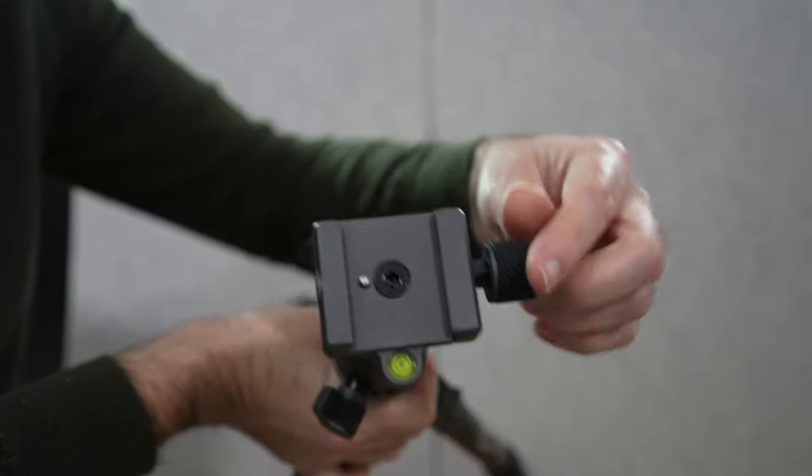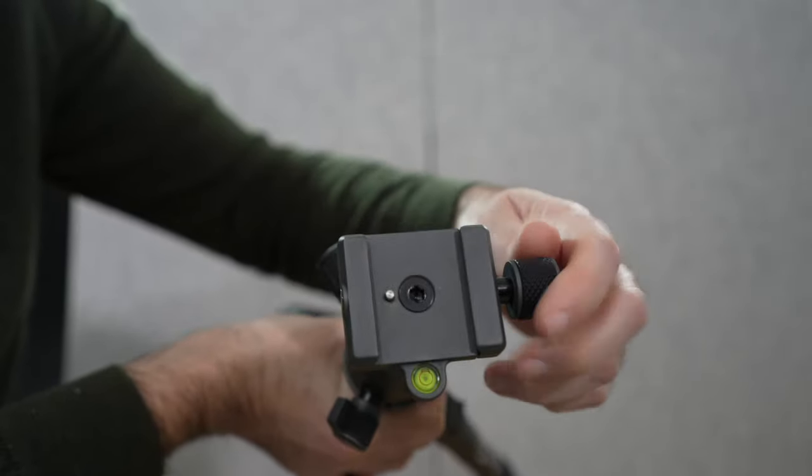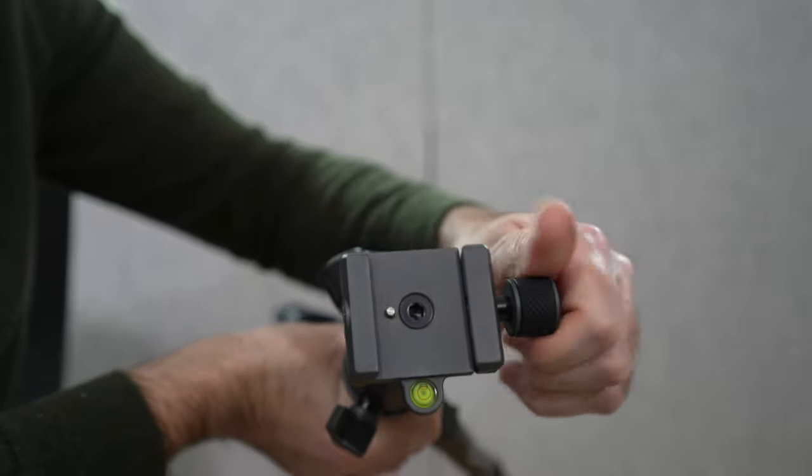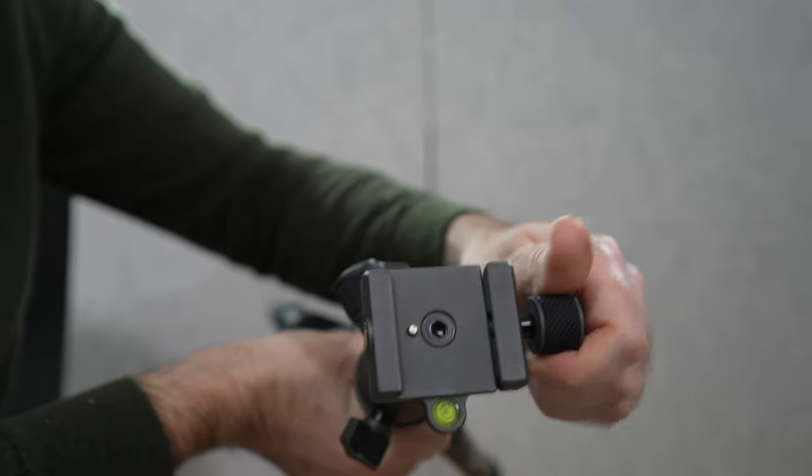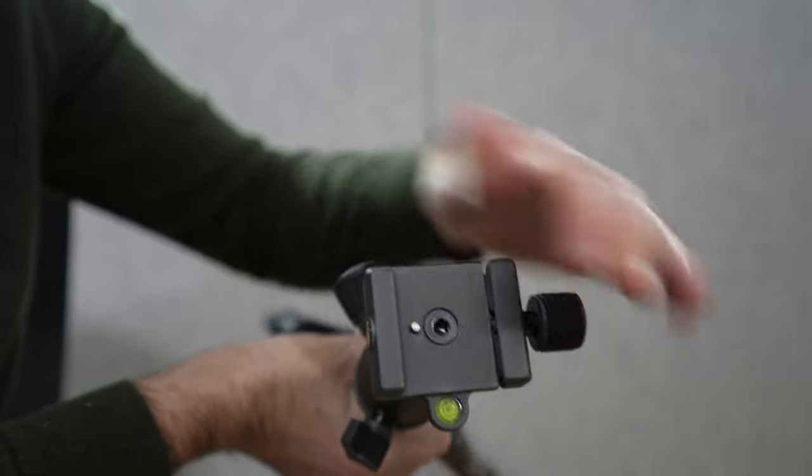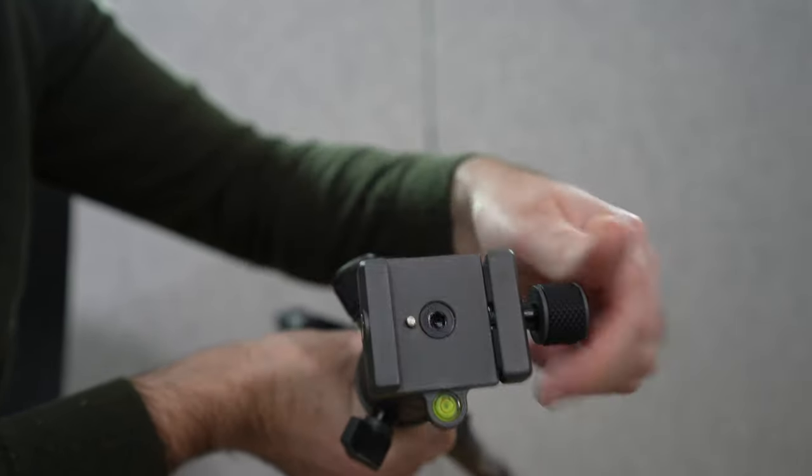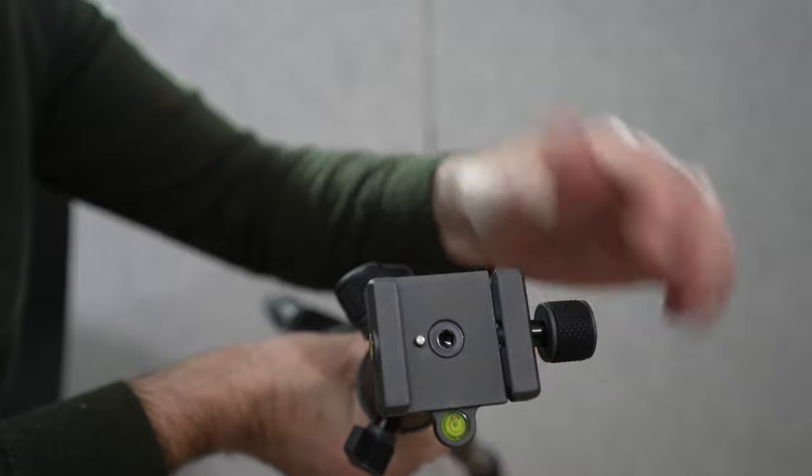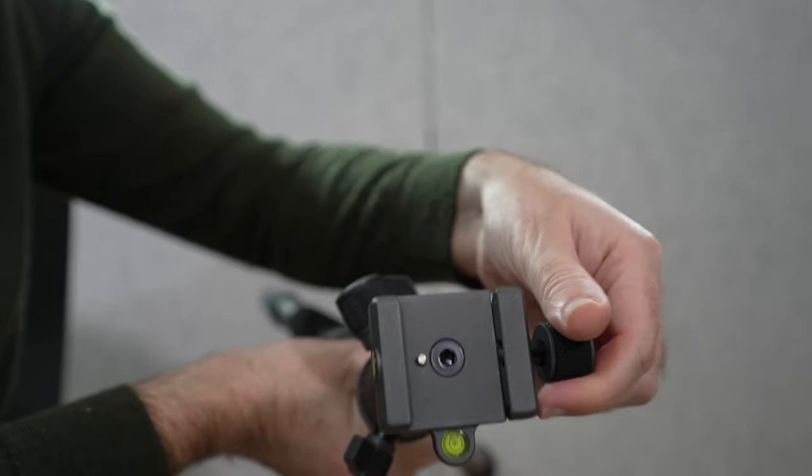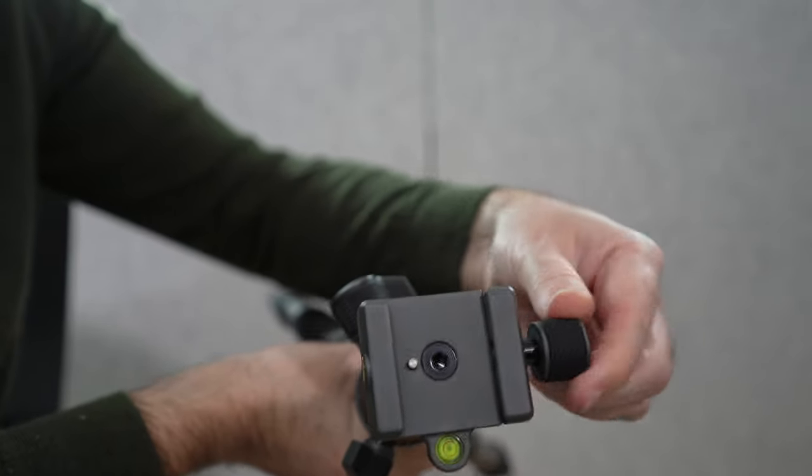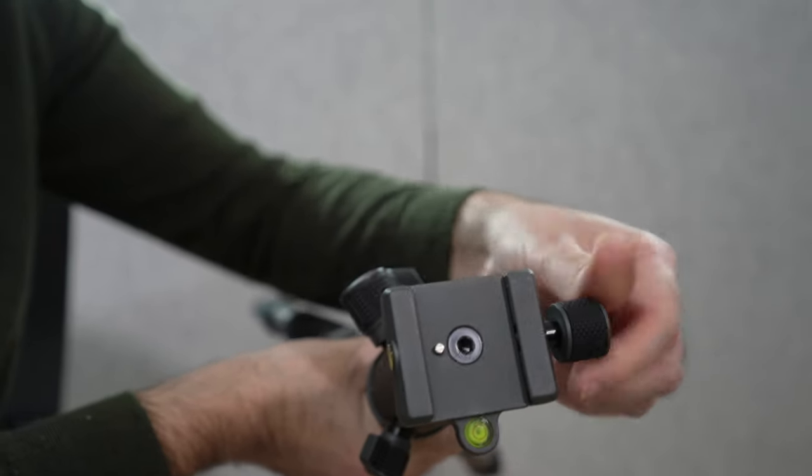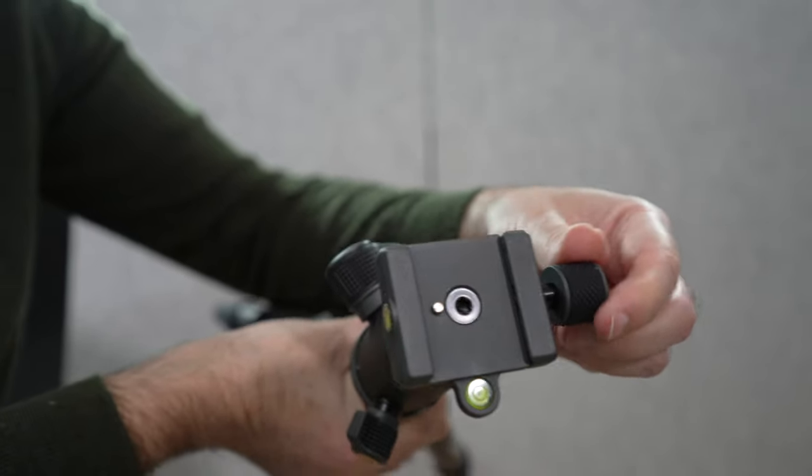And then this turn screw here is what releases the top plate. So when you've got the quick release plate on here we loosen it off, put your camera in place, and then we can tighten this down very easily.